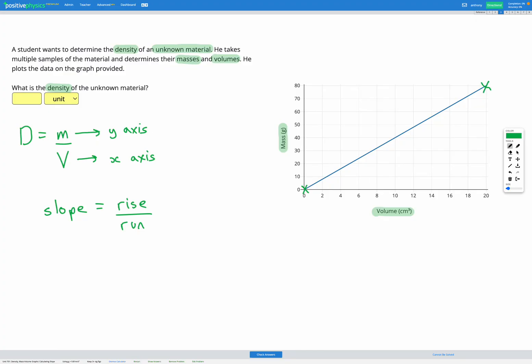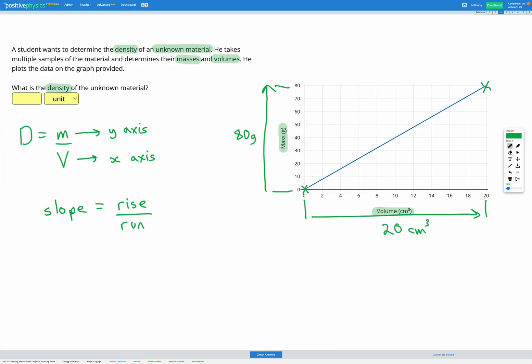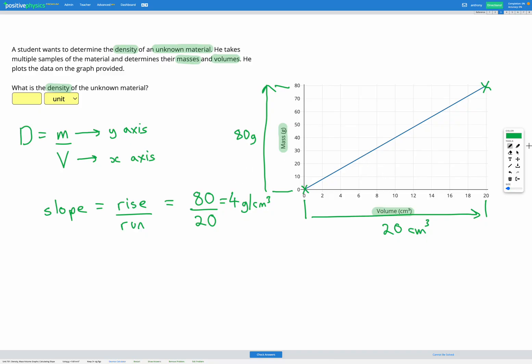My rise from zero to 80 is 80 grams. My run from zero to 20 is 20 centimeters cubed. So to do rise over run, I'm going to do 80 grams divided by 20 centimeters cubed, which gets me 4 grams per centimeters cubed for my slope. And that is the same as my density. So let's try that out in our answer box. I'm going to get 4 grams per centimeters cubed.